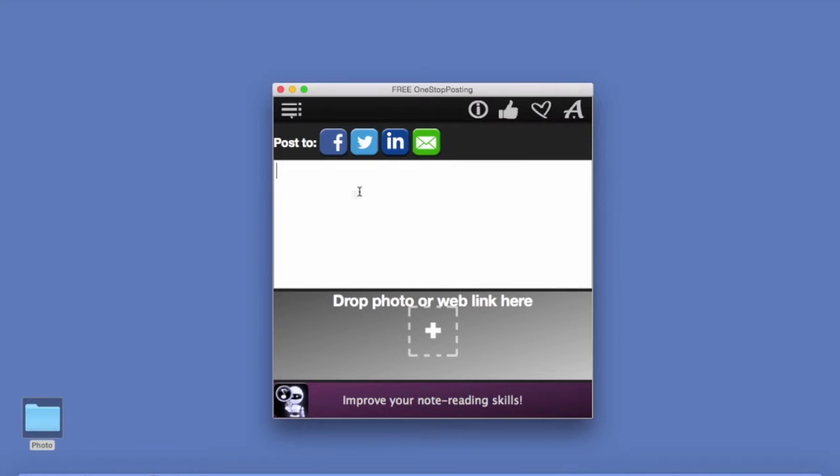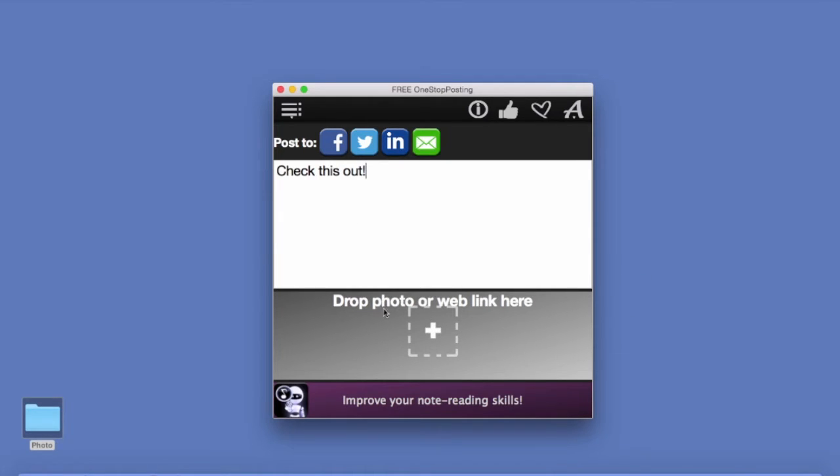So what you need to do, you type up your message right here, and then you insert either a picture or a web link or a video link right here.